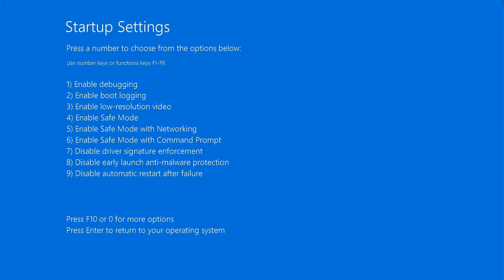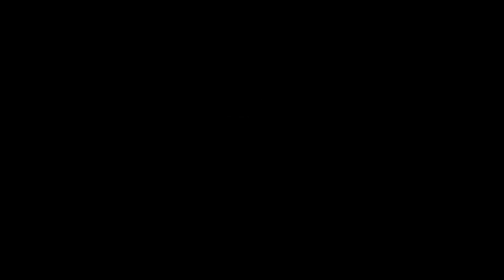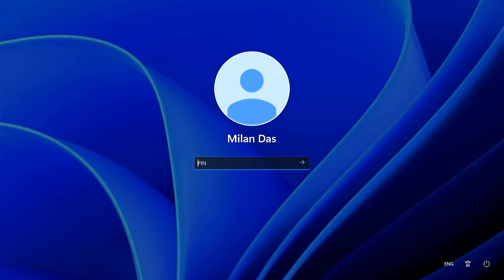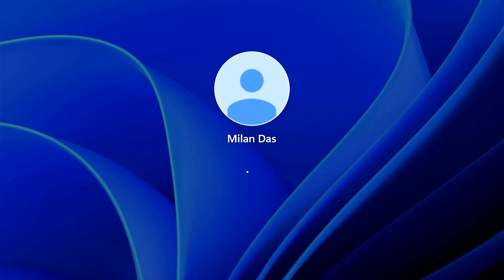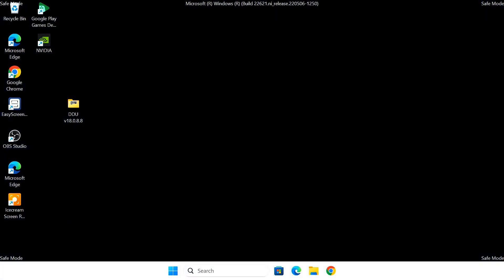Your computer will restart again and this time you'll see a list of options. To get into safe mode, press the number 4 key on your keyboard. Alright, we are in safe mode. Now open up DDU.